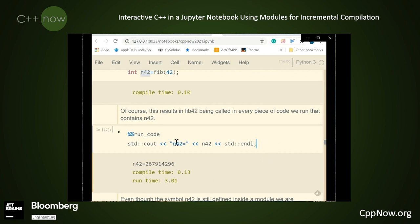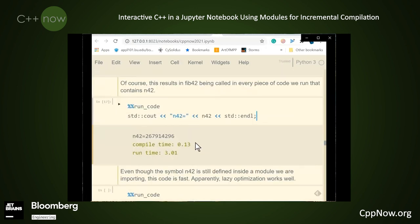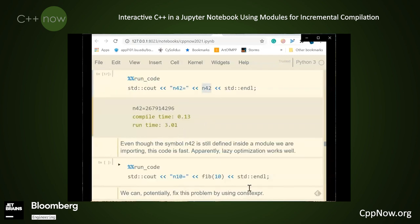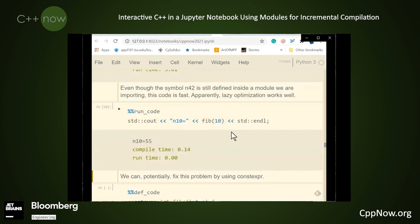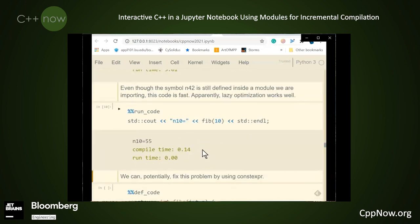So the question is: how can we avoid redoing this calculation? You should think of Fibonacci as just a proxy for something that is important and computationally intensive that a student or researcher could be doing. I want to note that even though n42 is defined in the environment, it doesn't get calculated if we don't use it. So if I evaluate fib(10), this runs in essentially zero time because it doesn't need to reevaluate fib(42), even though n42 is in the environment. If I stick a symbol in my environment that requires complex evaluation, I don't have to keep paying for it.